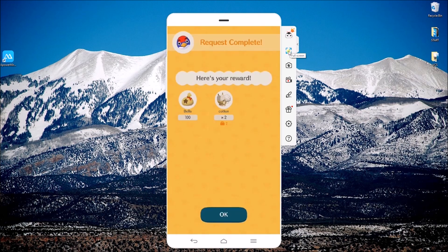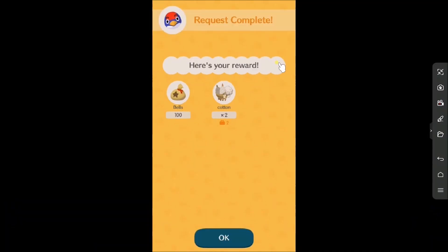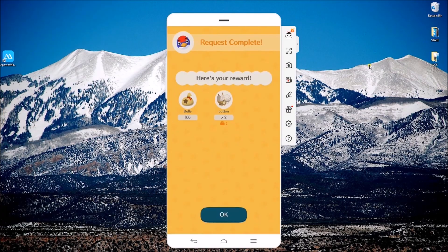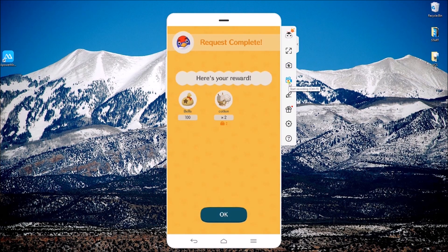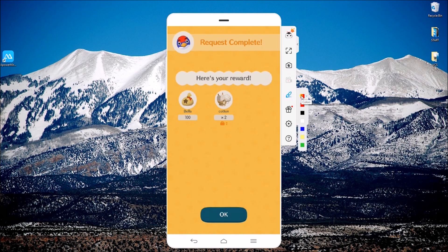If you want to play in fullscreen mode, simply click. You may also take a screenshot, record your screen, or draw lines and figures.